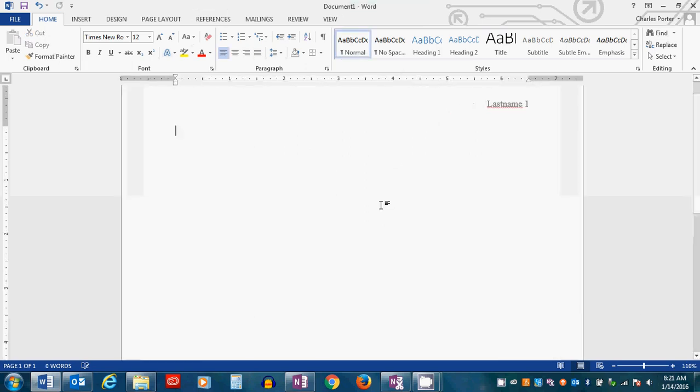The next thing that you need to do is set up your header. The header only appears on the first page, and it is not in the document's header. It's just the header for MLA format. So the first thing you do is type your first name, space, last name. Then you type instructor's name, whatever that happens to be.